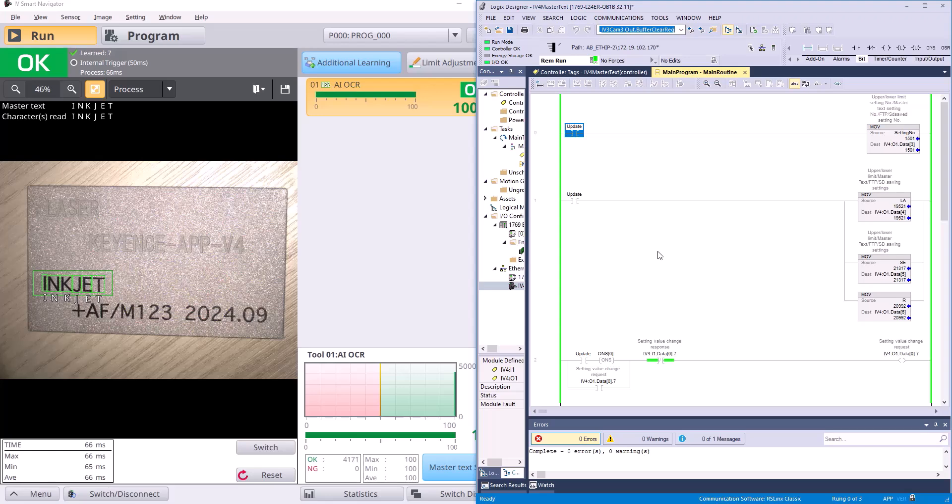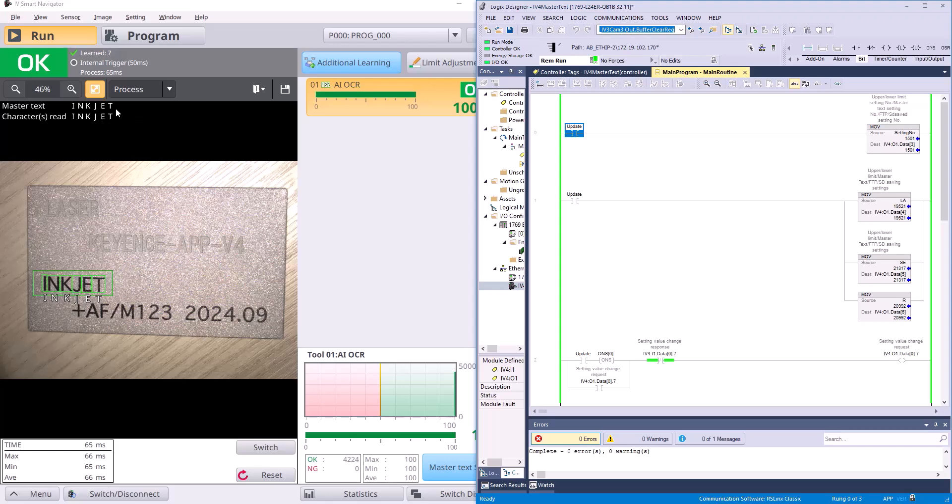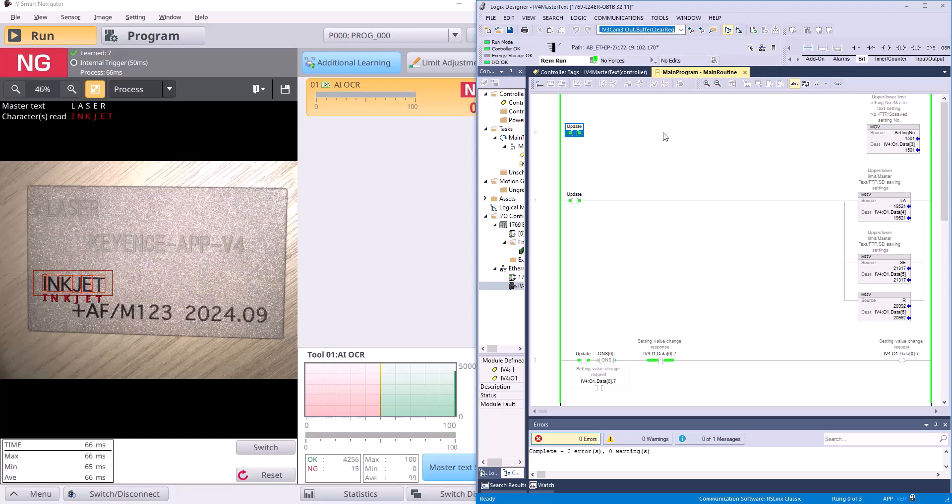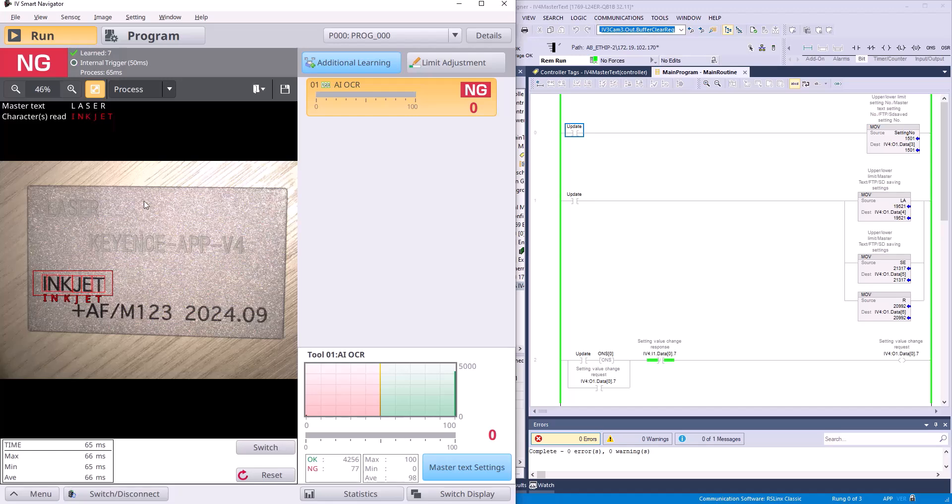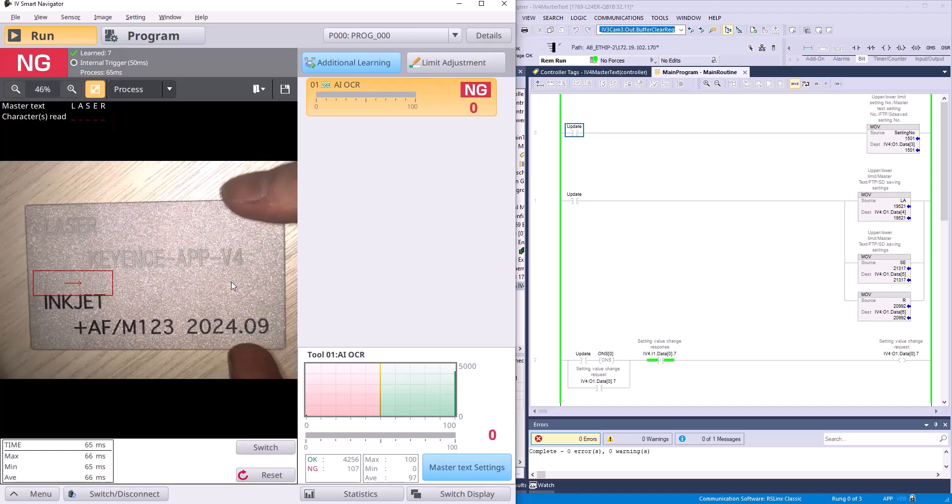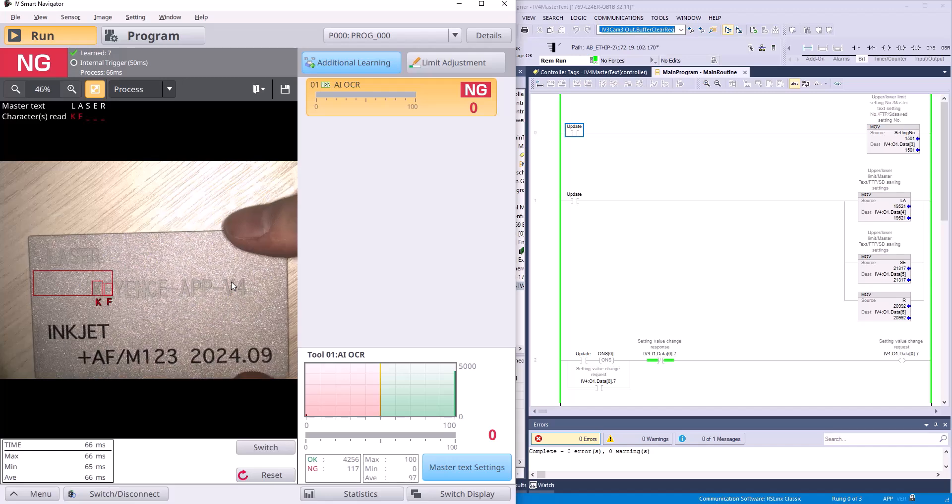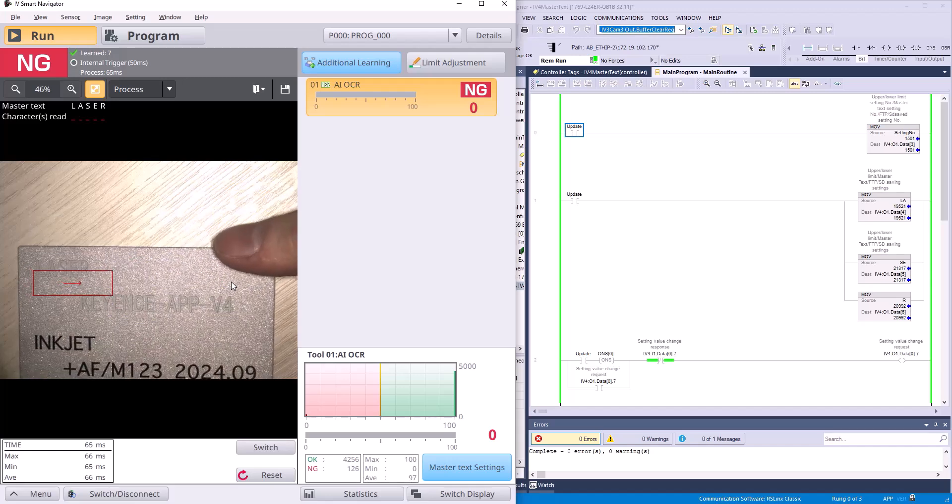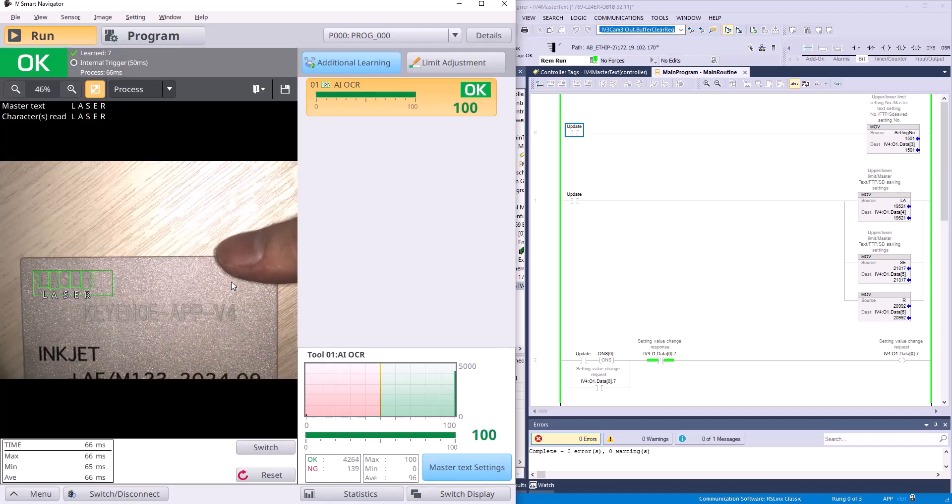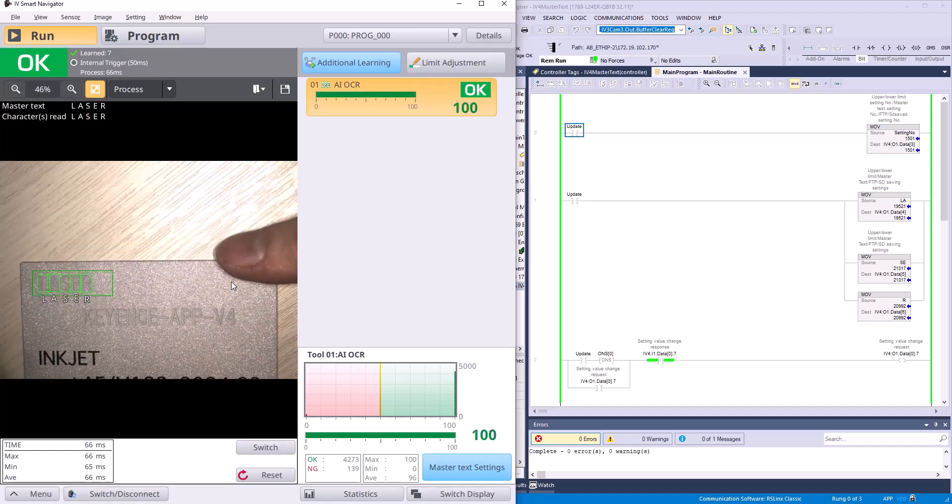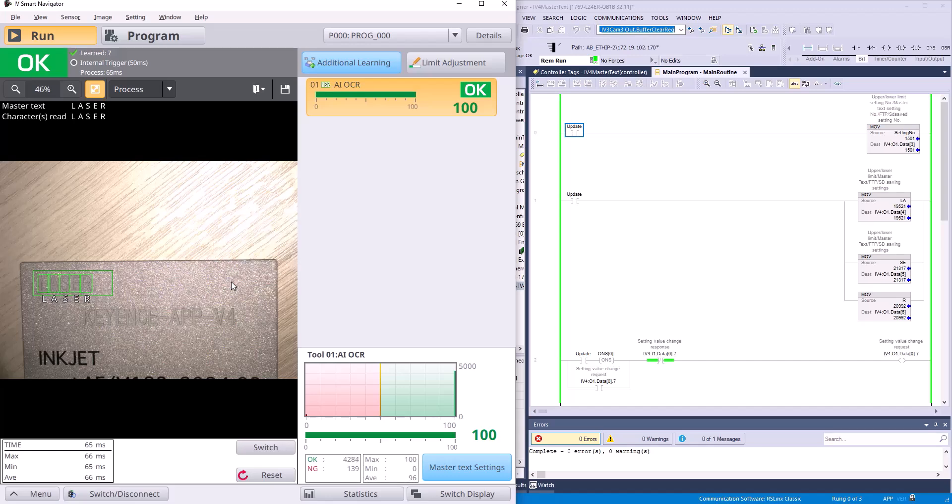If I just toggle on my update bit, you'll see over on the IV Smart Navigator side of things, you're going to see this master text change from inkjet to laser. And there we go. So, now you can see it's given us a no good because it's saying our master text is now laser and it's reading inkjet, which is wrong. But if I go ahead and put laser into our box, it's going to read that just fine.